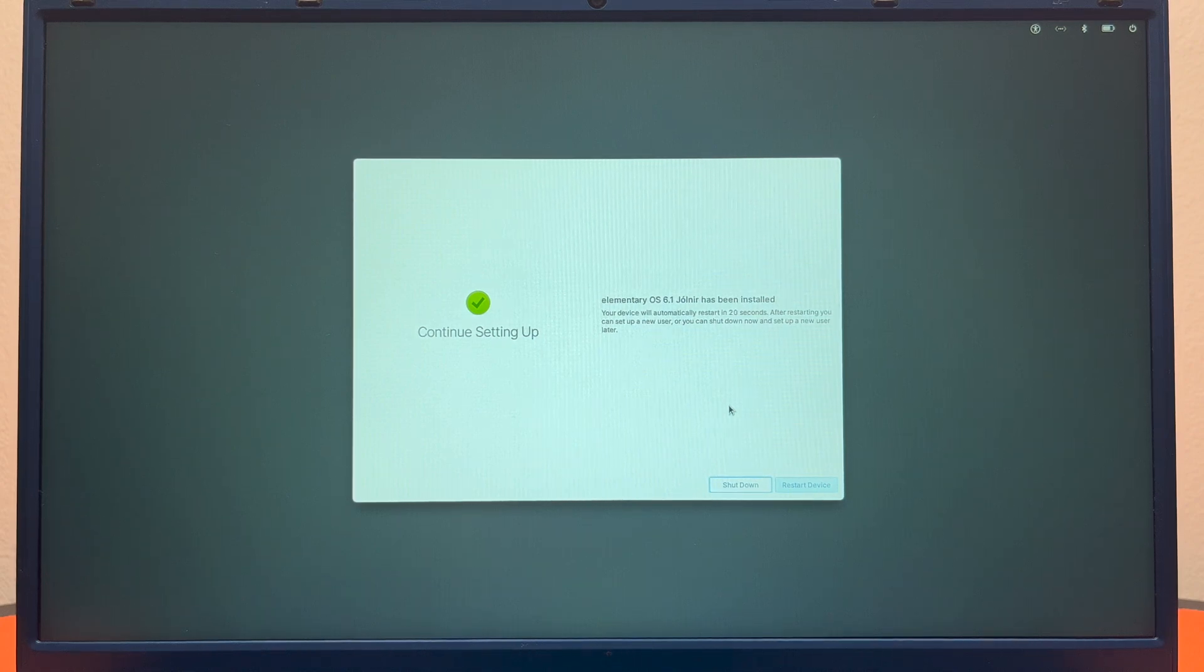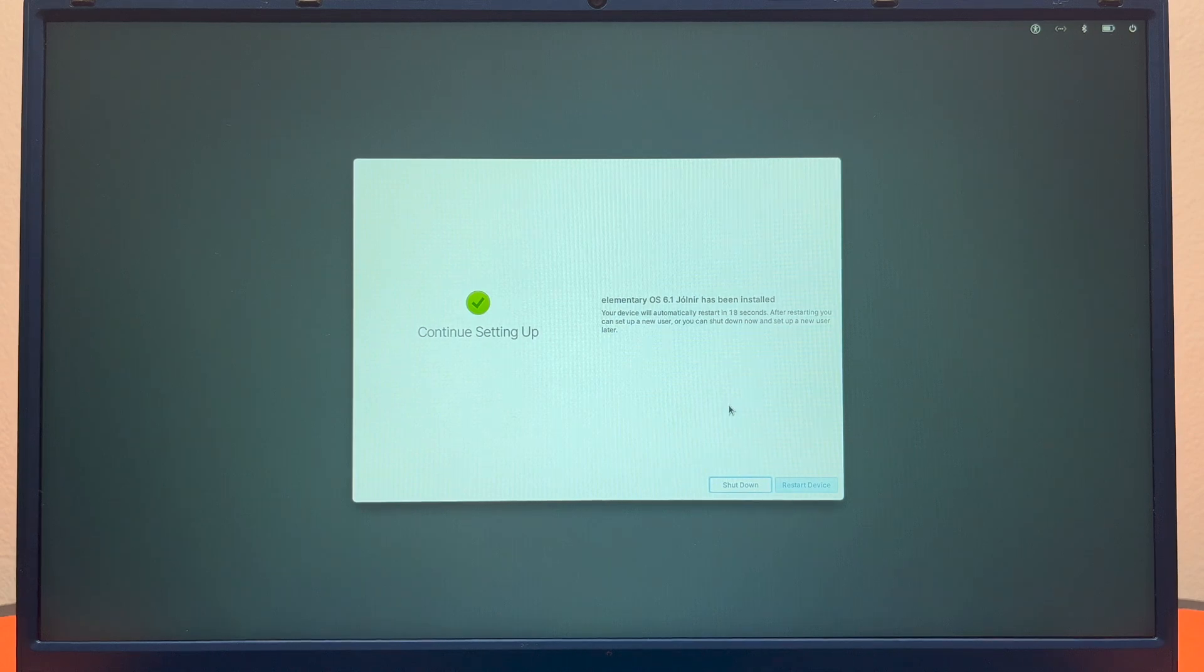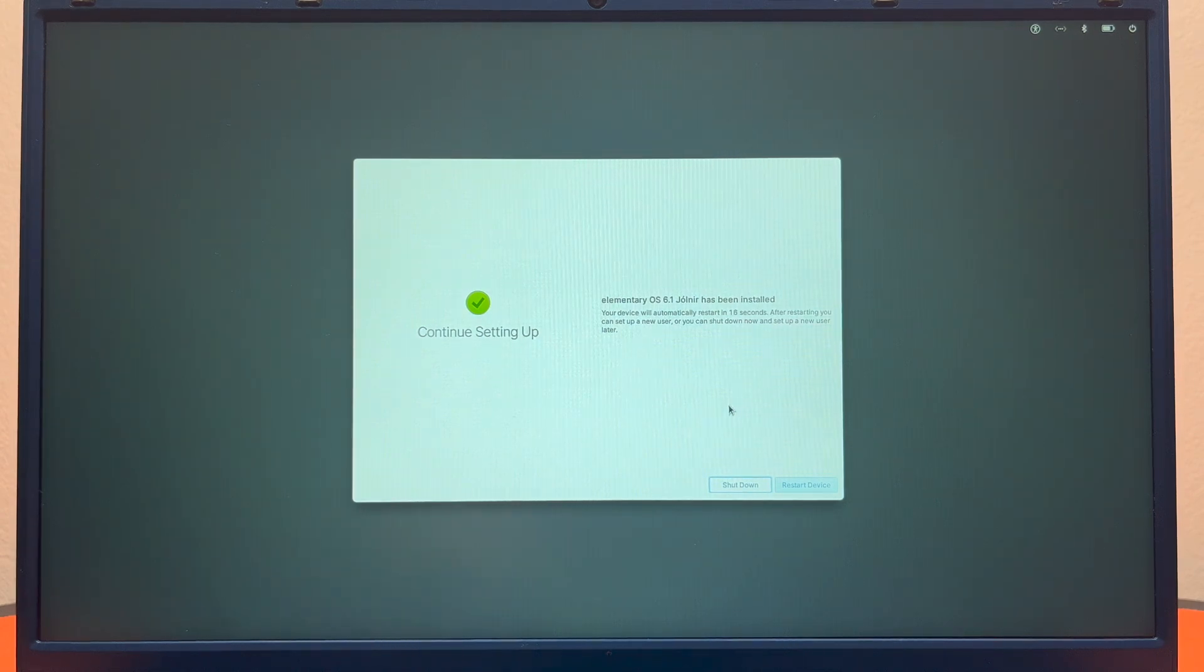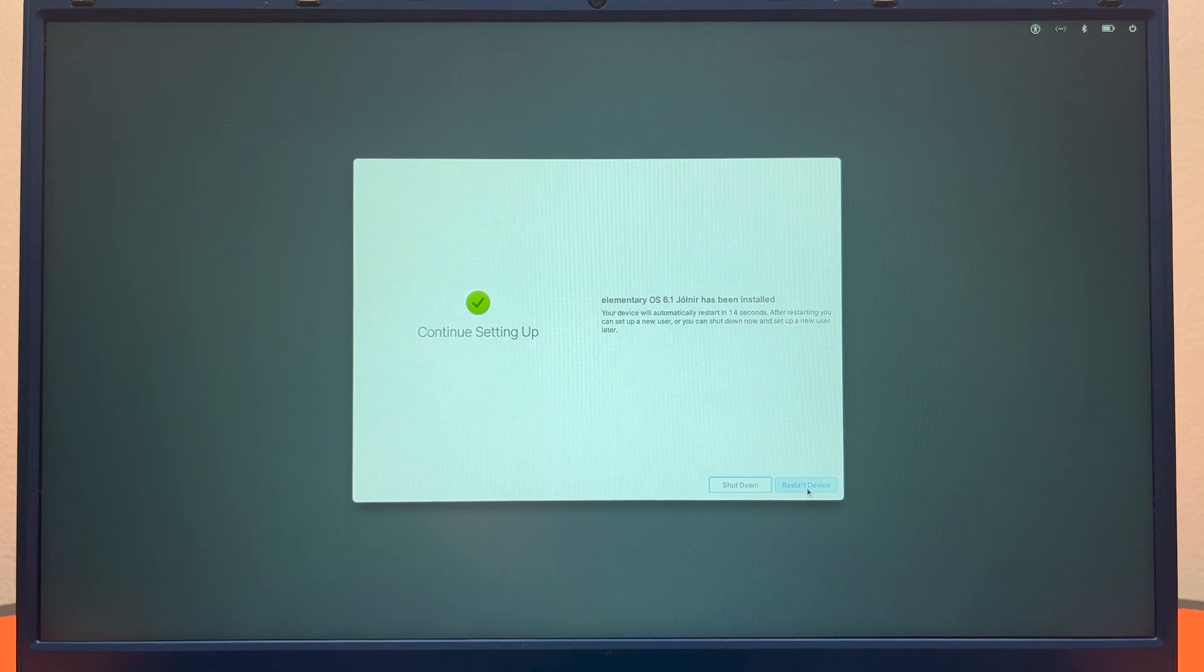After restarting you can set up a new user. It can shut down and set up a new user later. So we'll go ahead and hit restart device now.